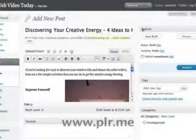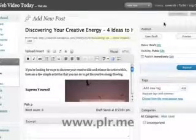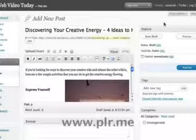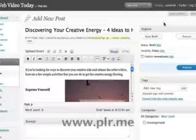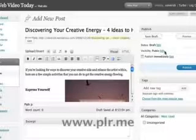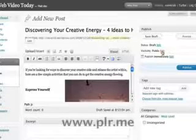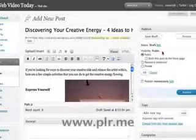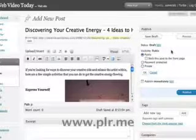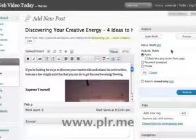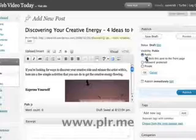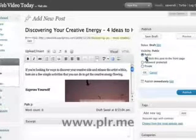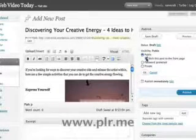Now before we publish this post, I want to show you one other new feature in WordPress 2.7 that's hidden. Under Visibility, click on Edit. You'll find a new choice — by clicking the Make Sticky box, you will anchor this post at the top of the main page of your blog. This is handy for messages that should be read by all visitors to your blog.